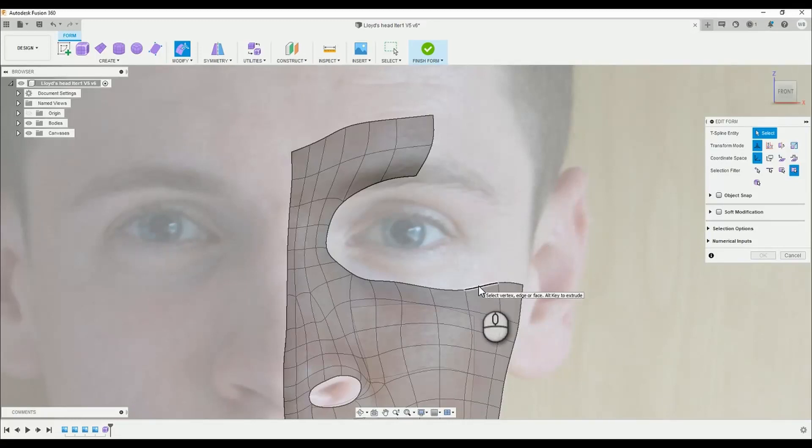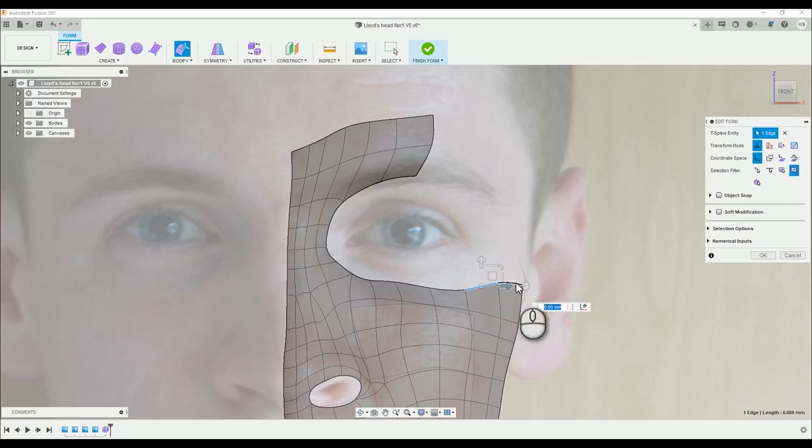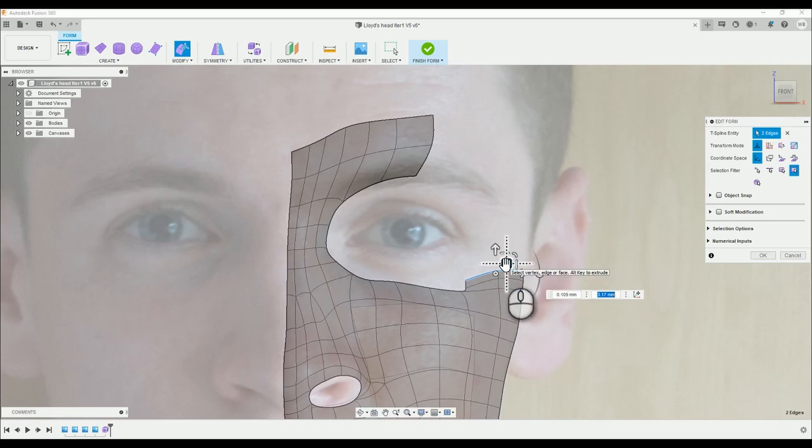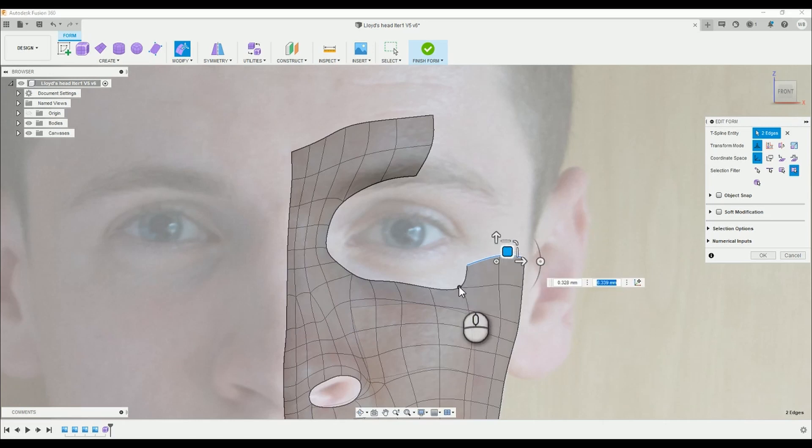Hello there, welcome back to another episode of creating heads in Fusion 360. In this episode we're going to link up the area surrounding the eye and extend the surface to the top of the forehead.